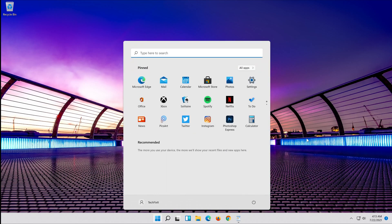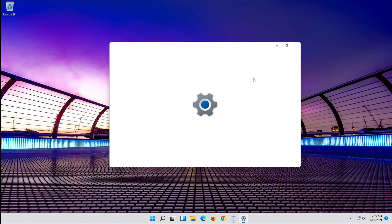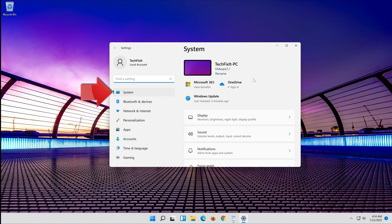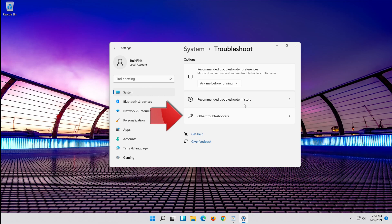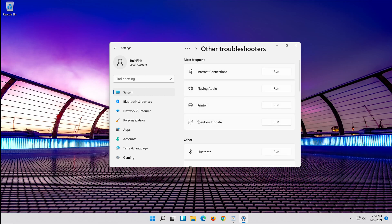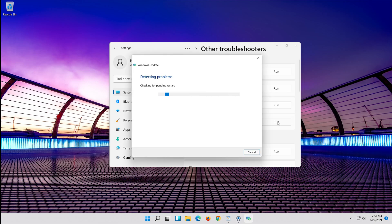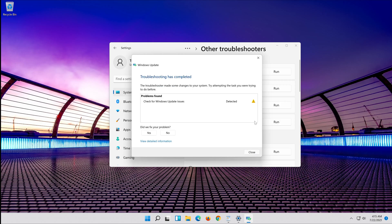First open the Start menu and open Settings. Open Troubleshoot and click on Troubleshoot Windows Update. Press Run the Troubleshooter and wait for the program to detect your Windows Update issues. Close the Troubleshooter and restart.